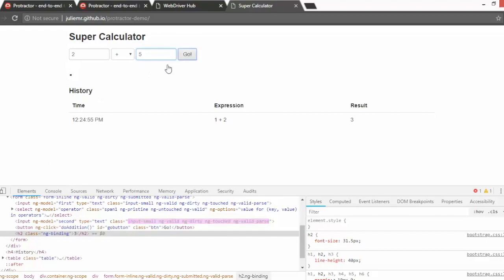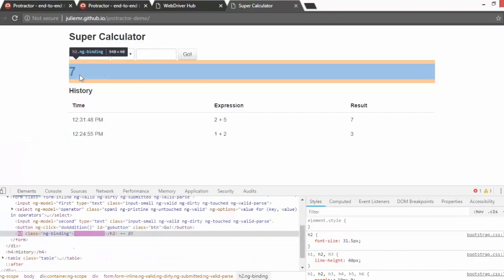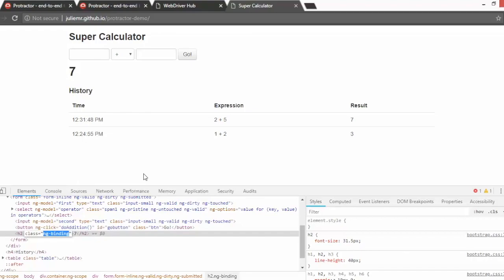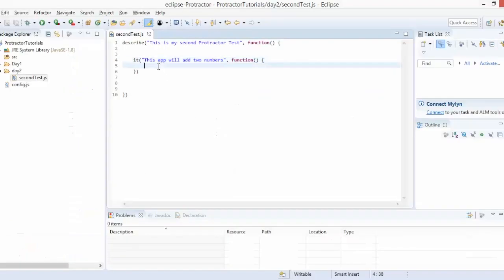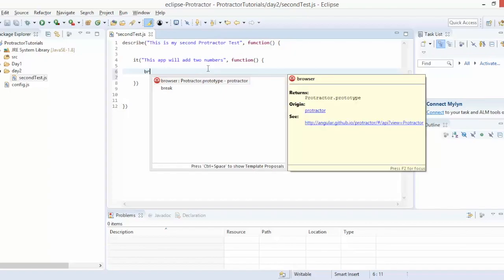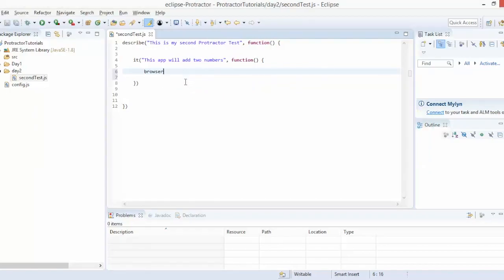So if I type two plus five, you can see the result. We'll use the 'ng-binding' class to capture the result text. Now inside the 'it' block, the first thing is to start the browser. The 'browser' object comes from protractor — you can consider it as a variable that handles complete test execution and controls the browser.